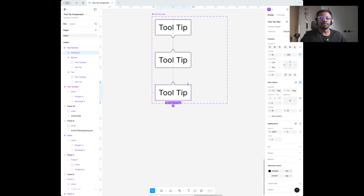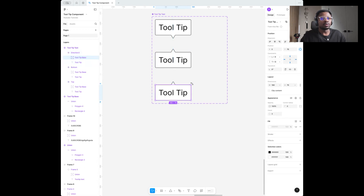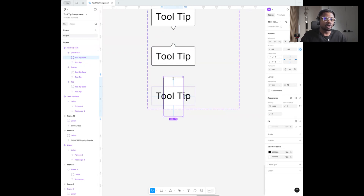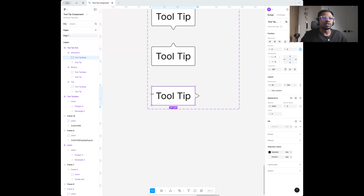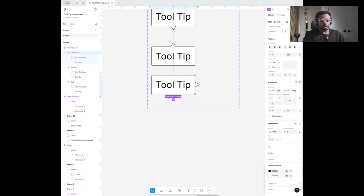I'll create another instance for the left direction. An easier way to do this is to select the base, hold Shift so it stays in place, and rotate it 90 degrees. Once that's done I'll hold Control and adjust the tooltip size to fit into that text boundary. Now I have my left pointer. I'll change the name here to 'Left.'